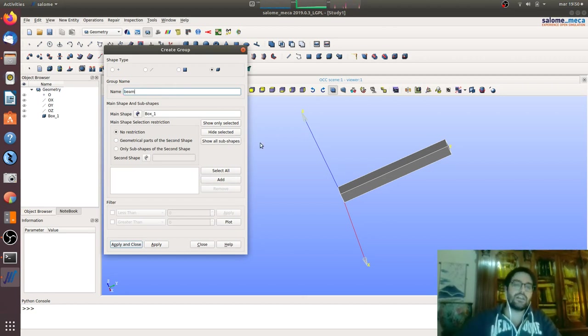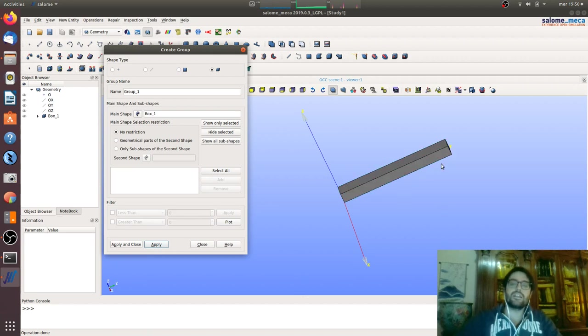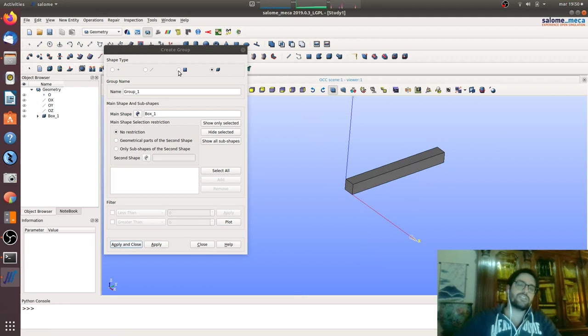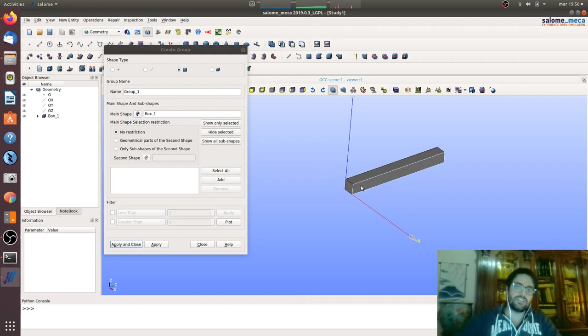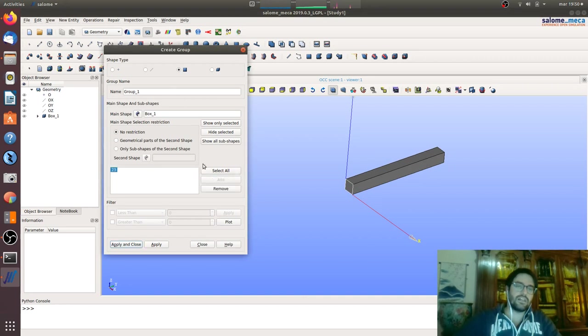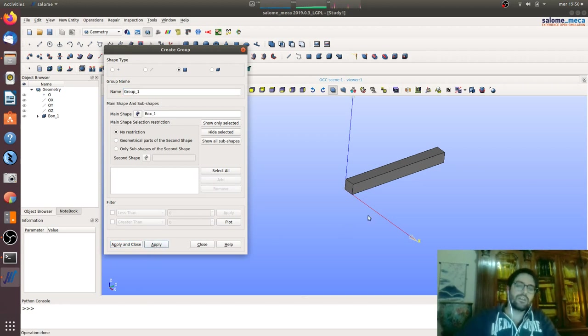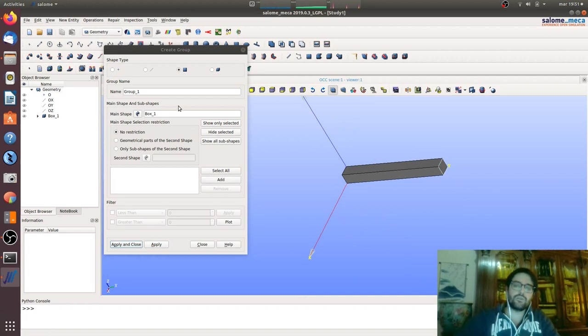Then we want to say that here we want a fixed. We will select the surface, the shape type surface, and then we will select this face. We will add this shape and we will call it fix.